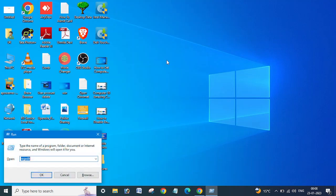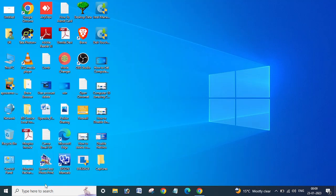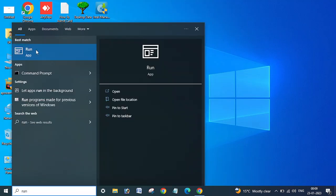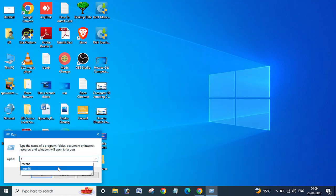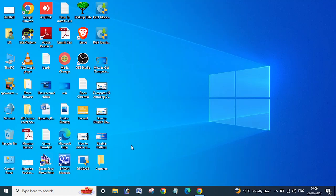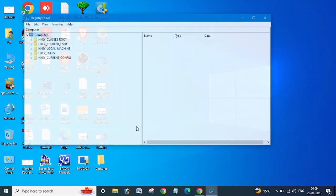You need to go to the Run menu by pressing Windows and R key, or you can just open Run by typing here. Then type regedit and click Yes.